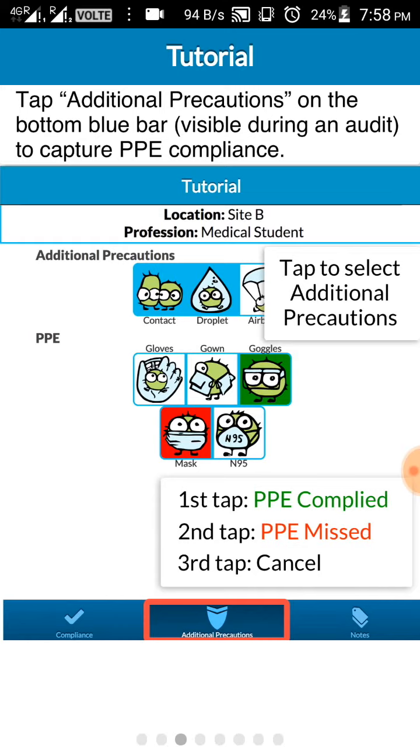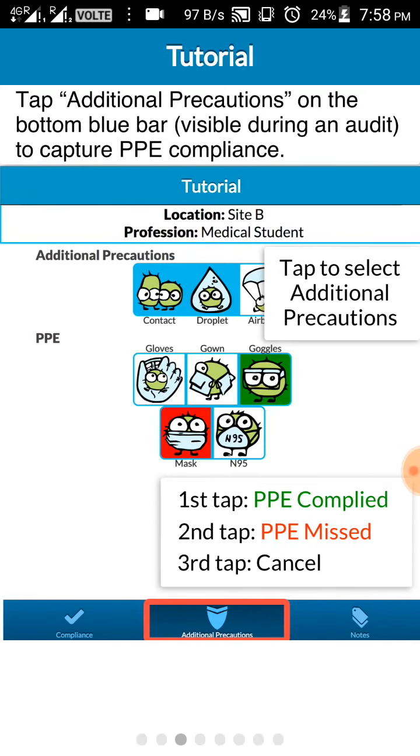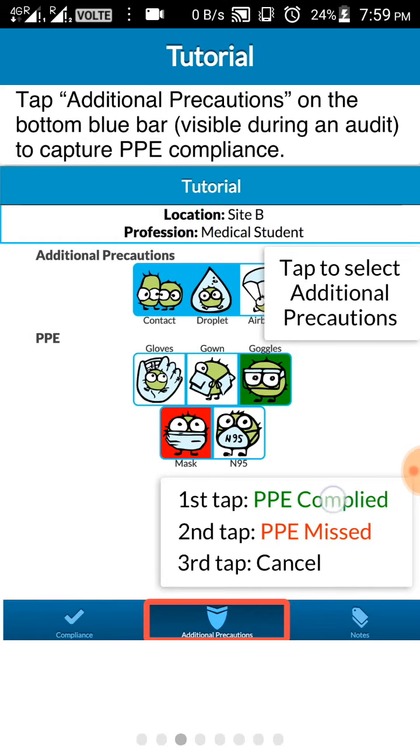Next to that we have another icon showing the additional precautions. Under additional precautions you will have contact-based precaution, droplet precaution, or airborne precaution. And also you have PPE. If the physician has done any glove or gown you can just click on it. It will be green if the PPE has been complied. If it is missed, you can give it as red.